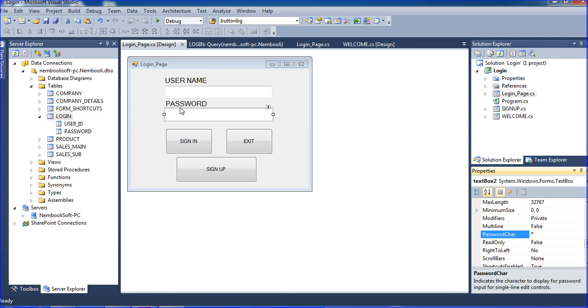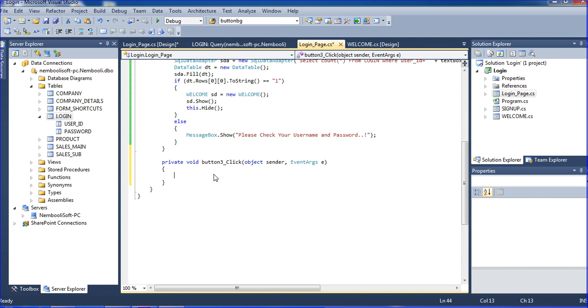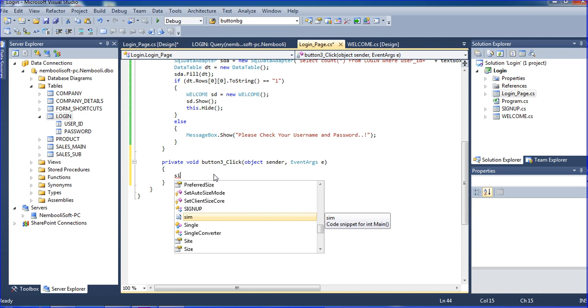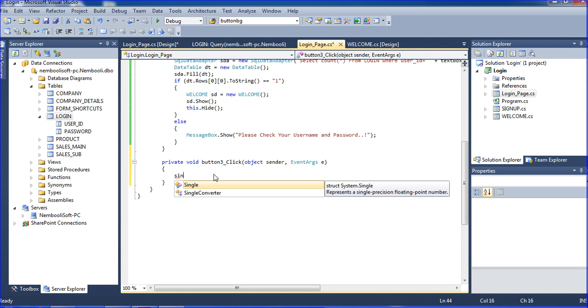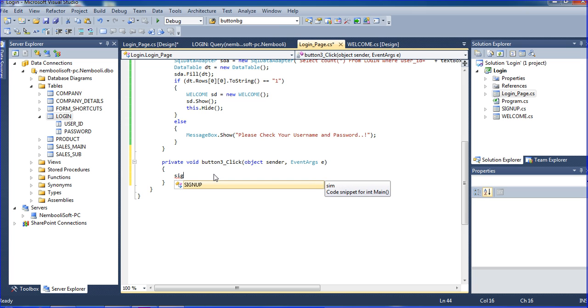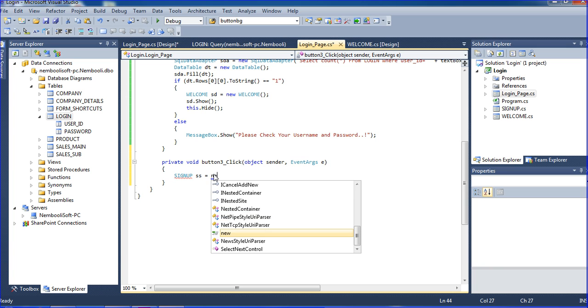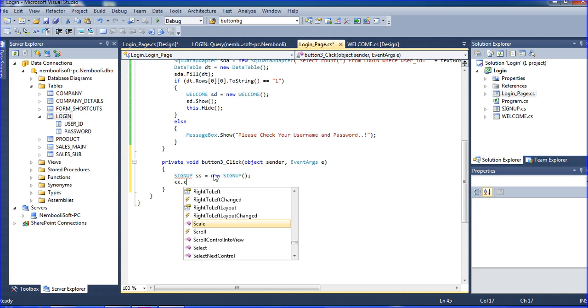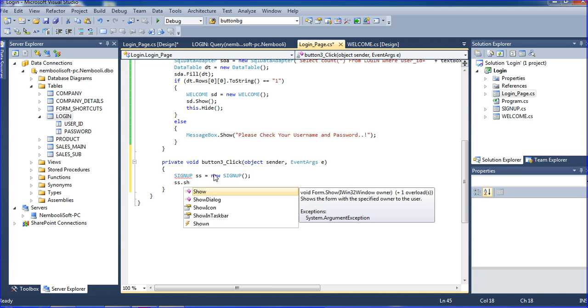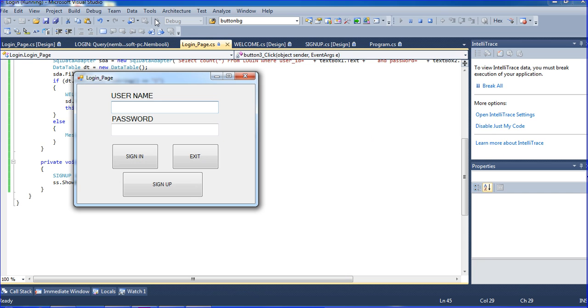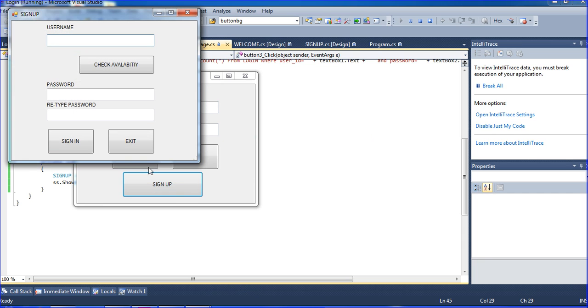And now I will go to sign up page. So double click the sign up page. Sign up SS equal to new sign up SS dot, here I am using show dialogue. So you go to just sign up it will come. So dialogue means you go once close these forms then only have you can access that another font, that is the dialogue box.